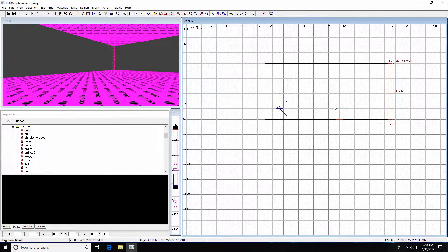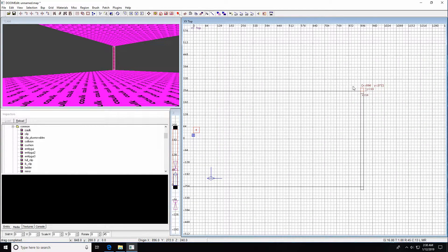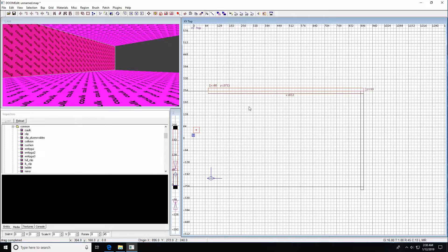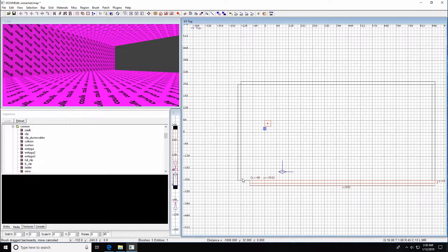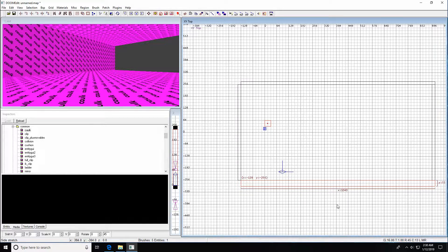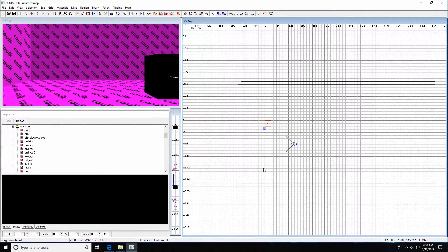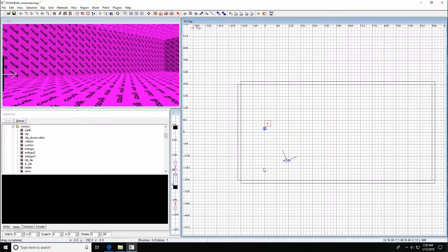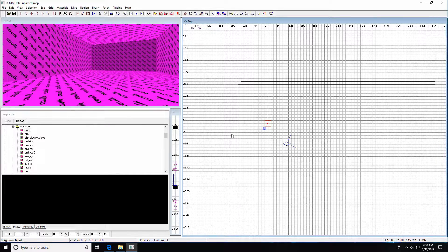We have to adjust the size of these side wall brushes to get everything fitting correctly. We can see our mistake — fix that brush and resize it too. Now we have a sealed map, just occluding in the view. Very important to seal the map — I'm not going to get into it right now, but very important.